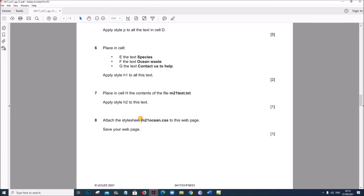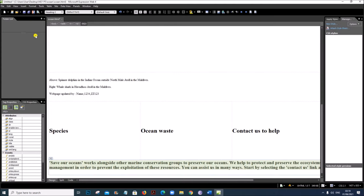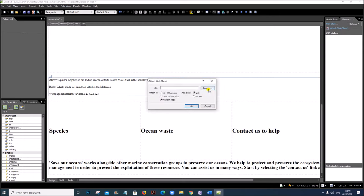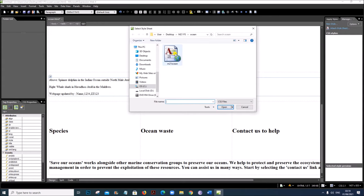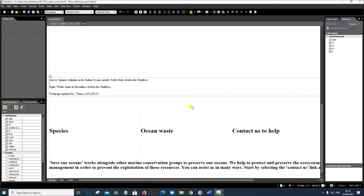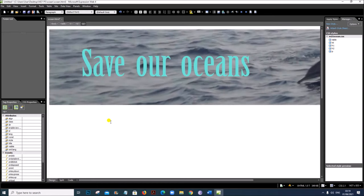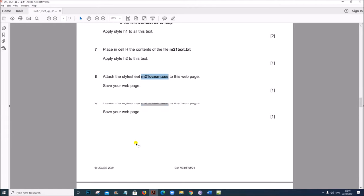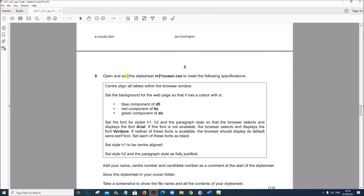Attach the style sheet m21ocean.css to this web page and save your web page. Then open and edit the style sheet m21ocean.css to meet the following specifications.